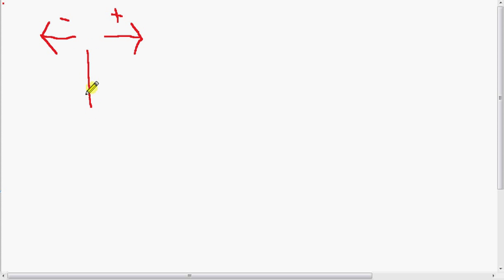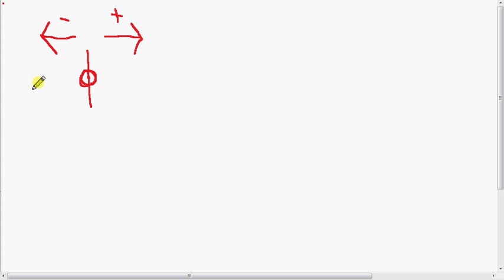We always declare a reference point, and this is something we can always choose. In problems, it's usually chosen for us — to the left of a building, to the right of a stop sign — but when we create our own problems, we can freely choose it. Anything to the left we declare negative. For example, if there's an object over here to the left of the reference point, we say its position is negative.